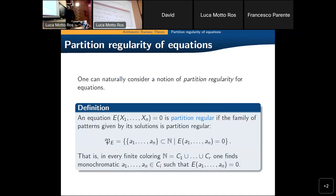Another possible extension of this notion of partition regularity that comes naturally is the notion of partition regularity of Diophantine equations. The idea is that an equation is called partition regular if in any finite coloring one can find a monochromatic solution — one can find elements in the same piece of the partition such that those elements are a root of the equation.